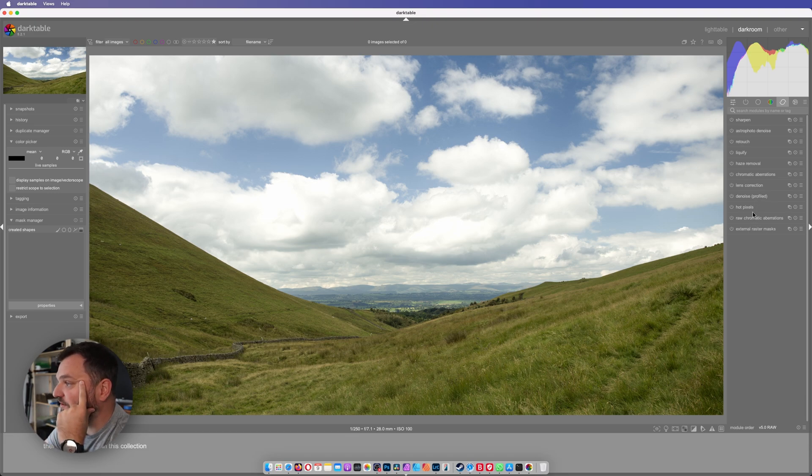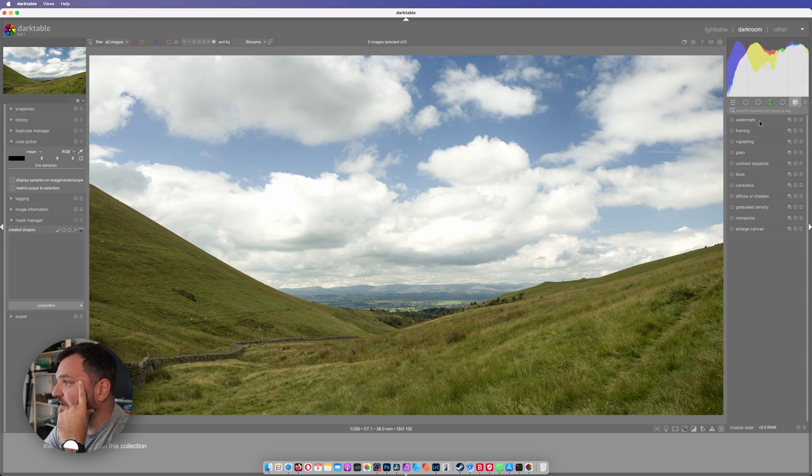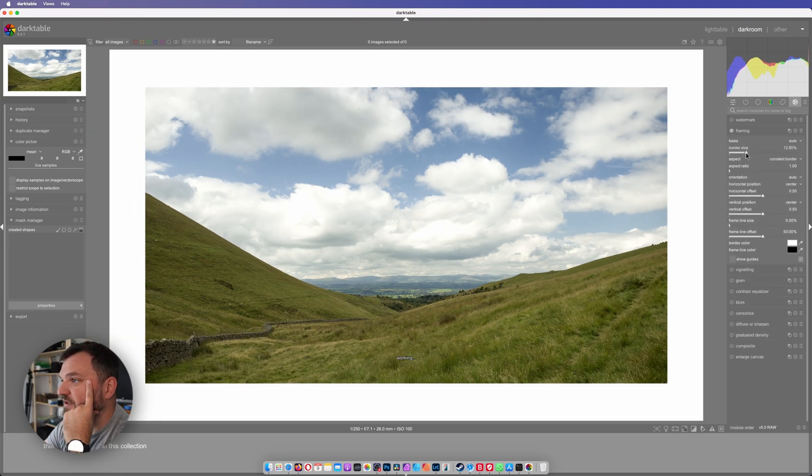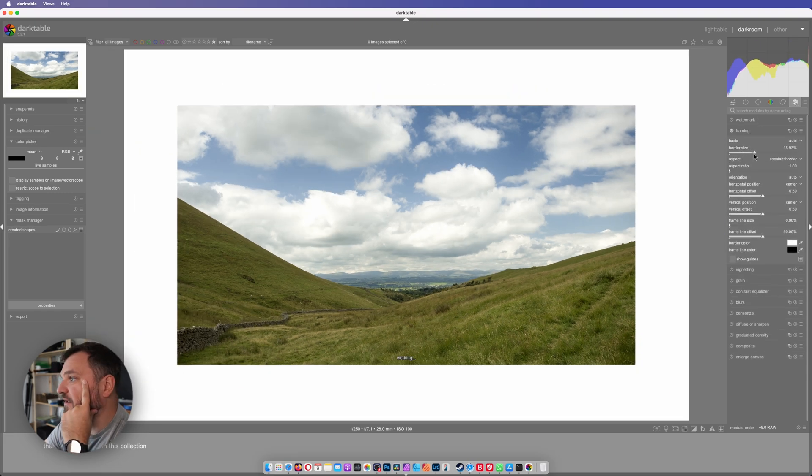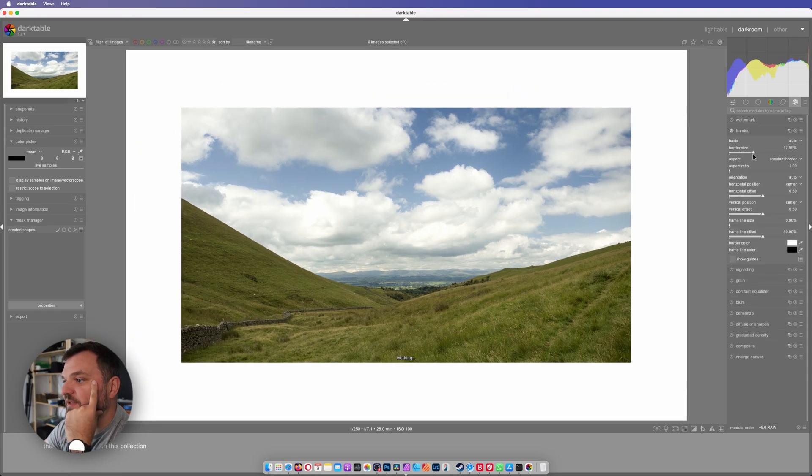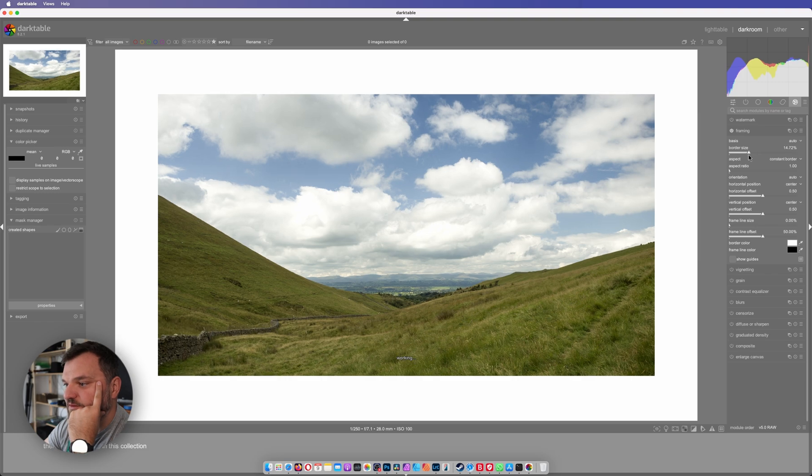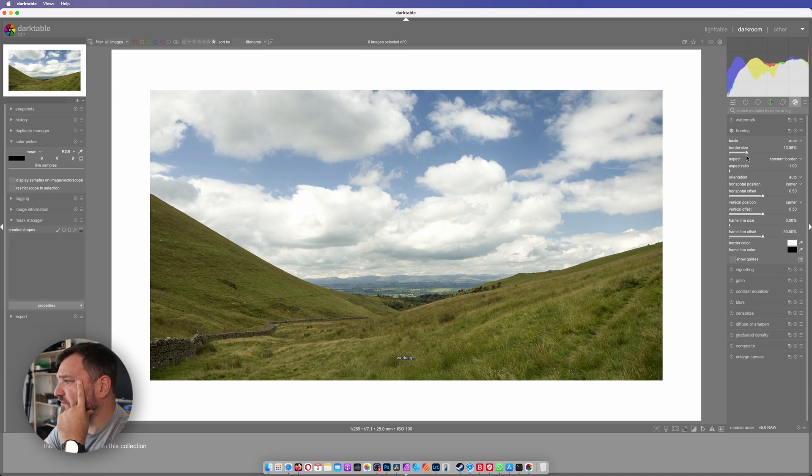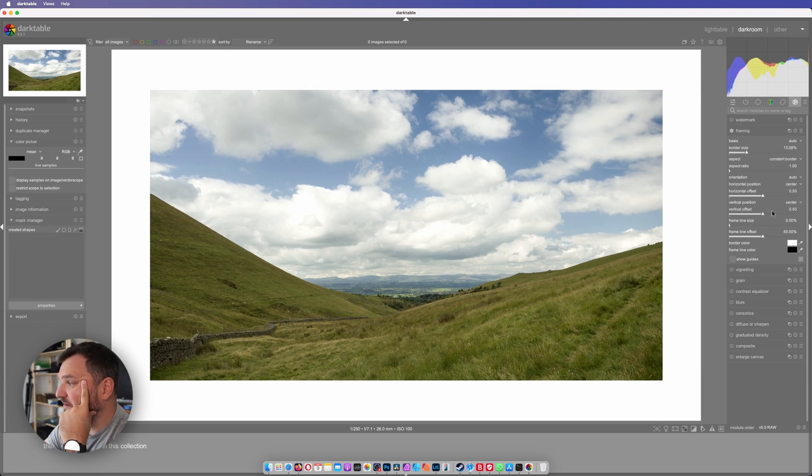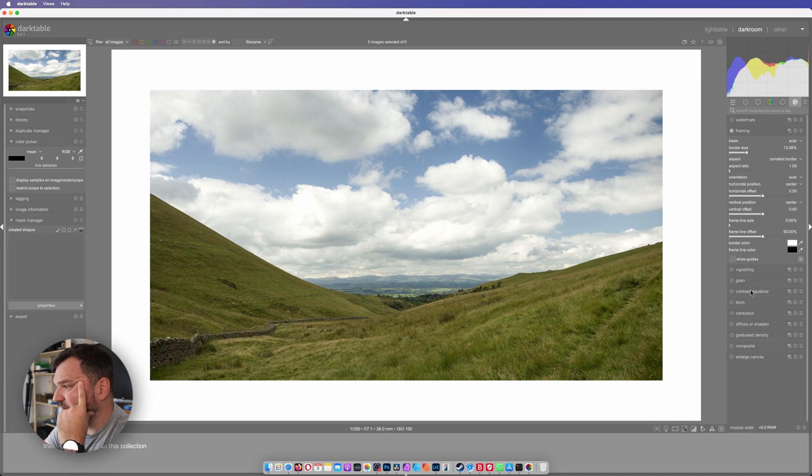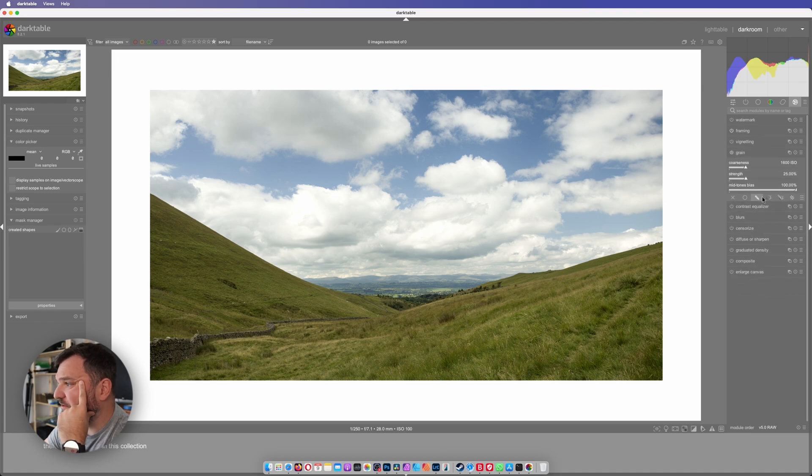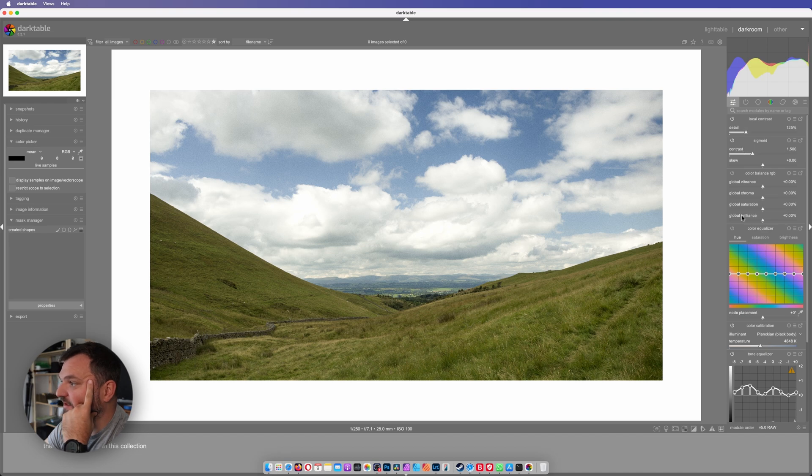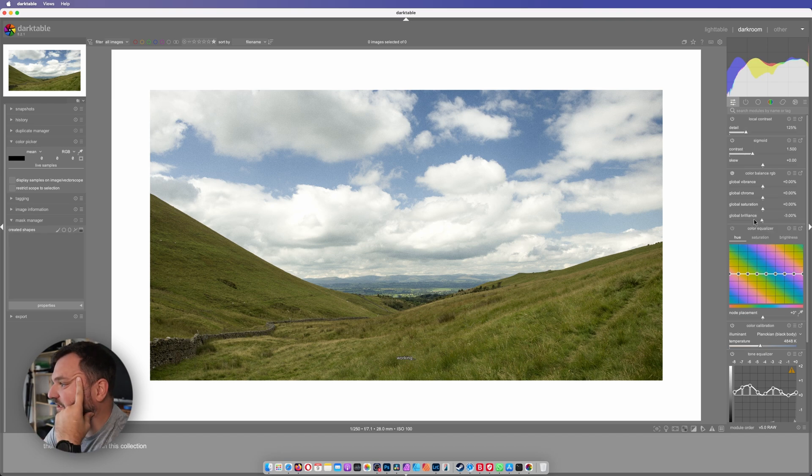Denoise hot pixels, raw masks. What else? Watermark, framing. Oh this is cool, I can frame my photos. I can add grain to my photo. Oh, quick access panel, this is what I needed, the quick access panel.